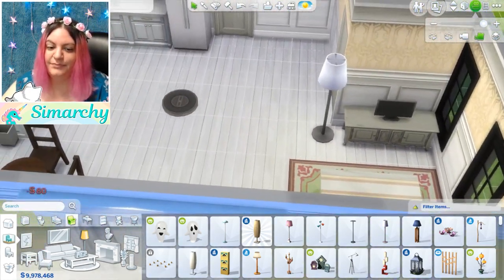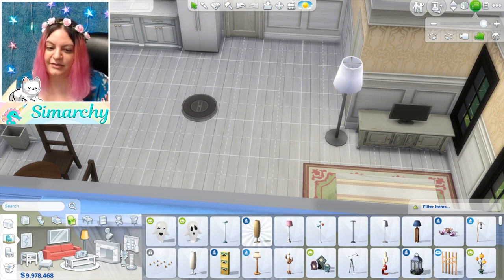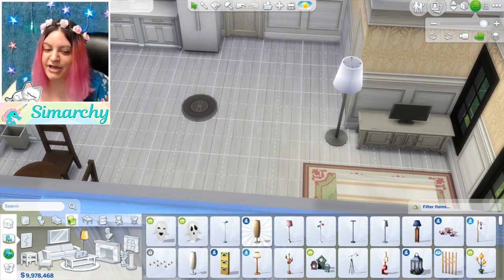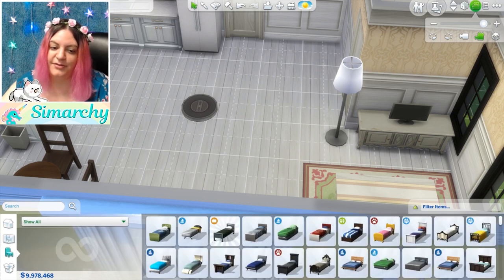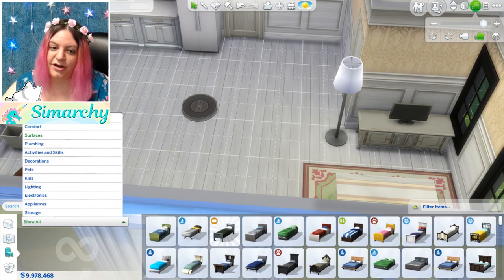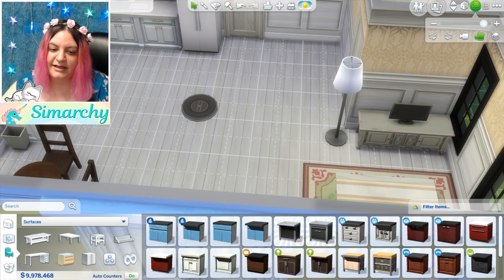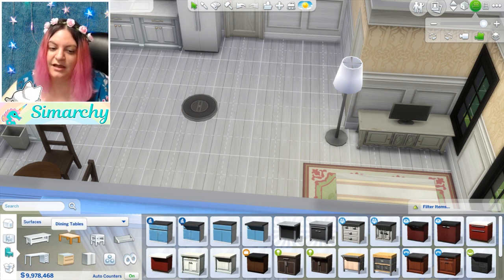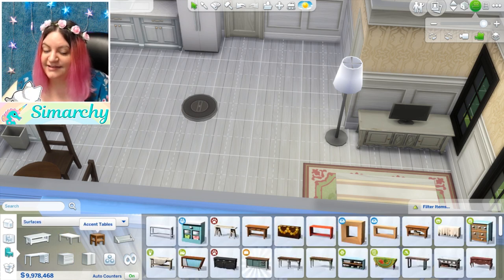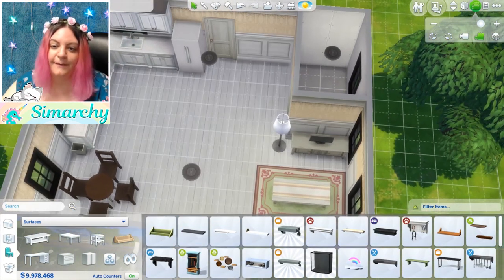The living room is now done. To recap the categories: you can go by room and click on the room to select a specific object, or go to objects by function and sort from the dropdown menu — comfort surfaces, activities and skills, decorations, lighting, et cetera. Once you click on those, you go into even more subcategories such as coffee tables, dining tables, accent tables, shelves. So you can get super selective with what you're looking for.